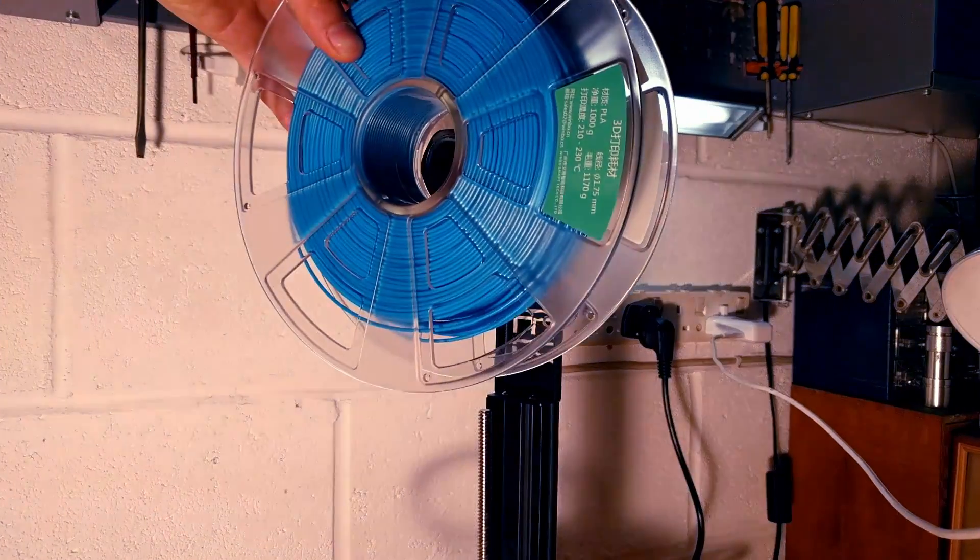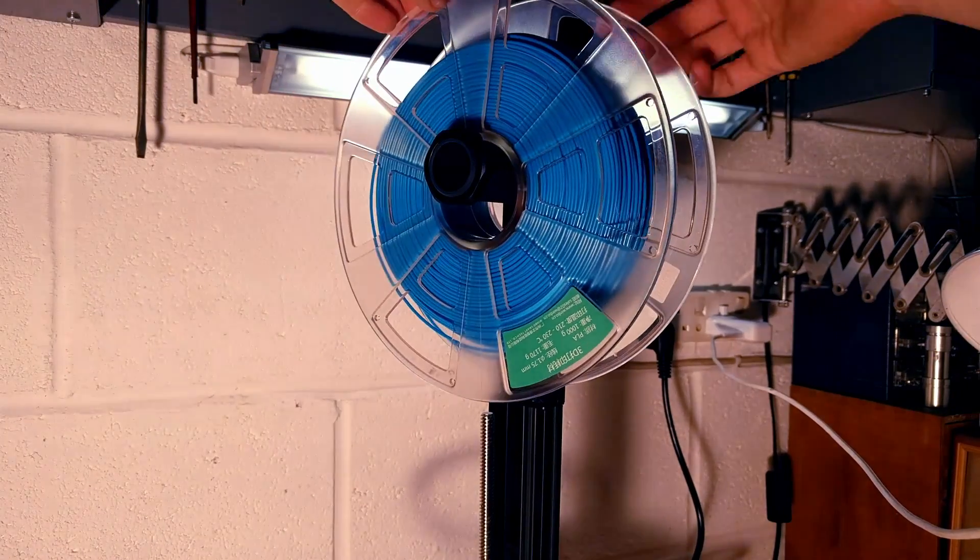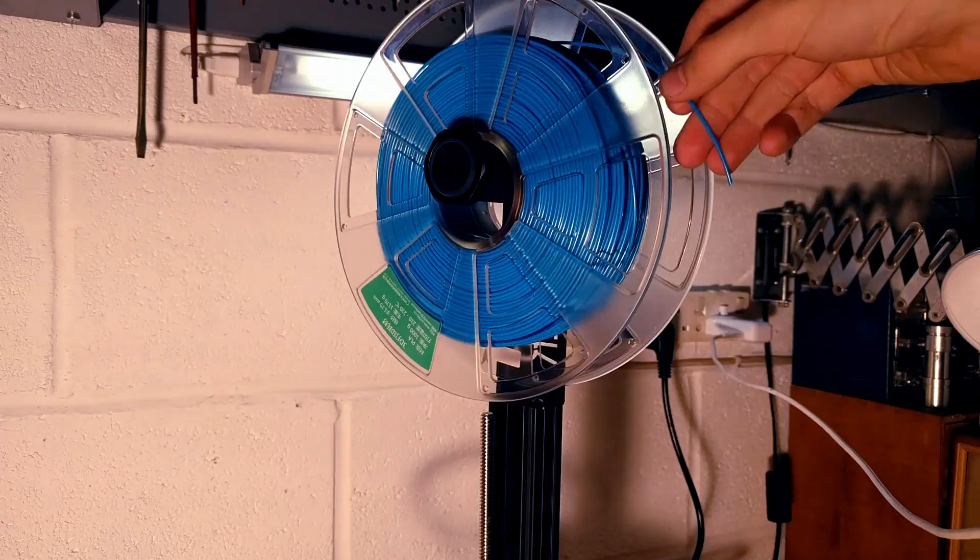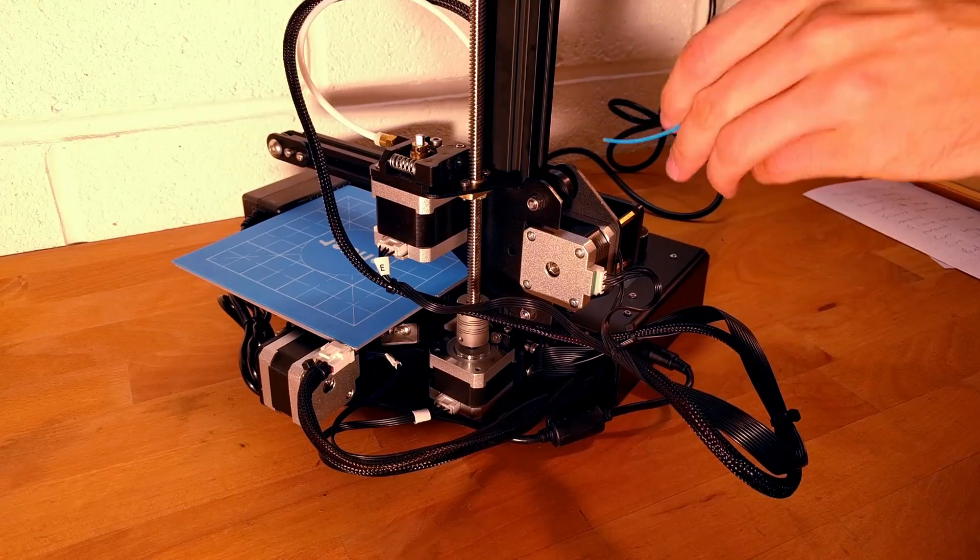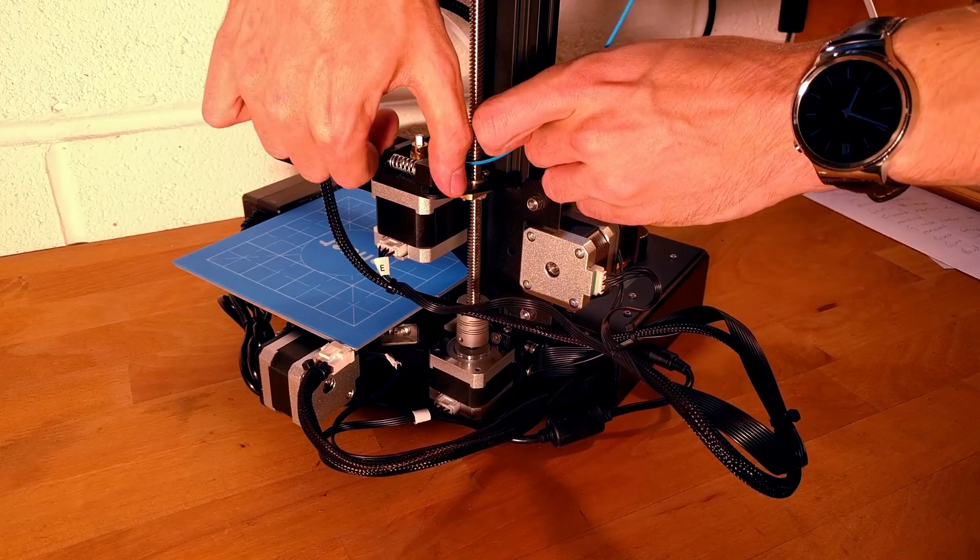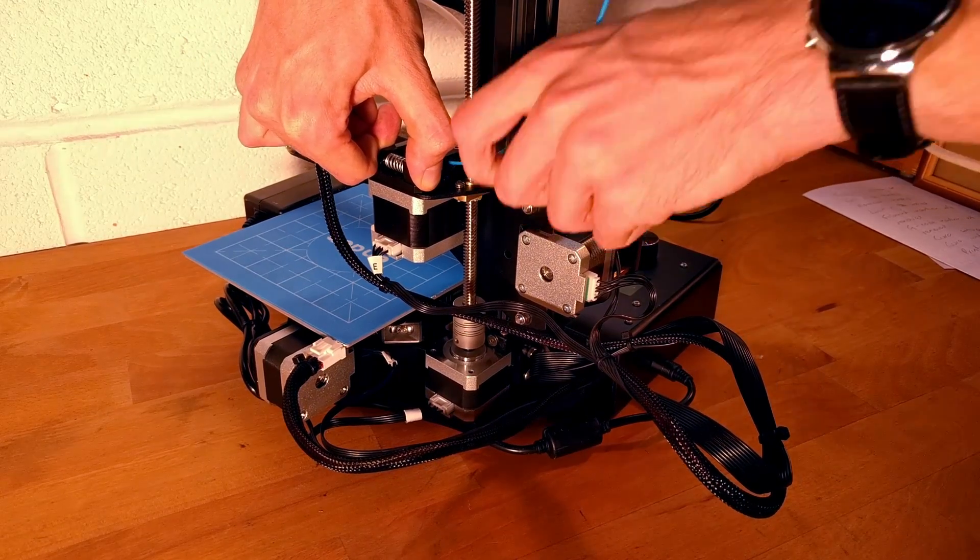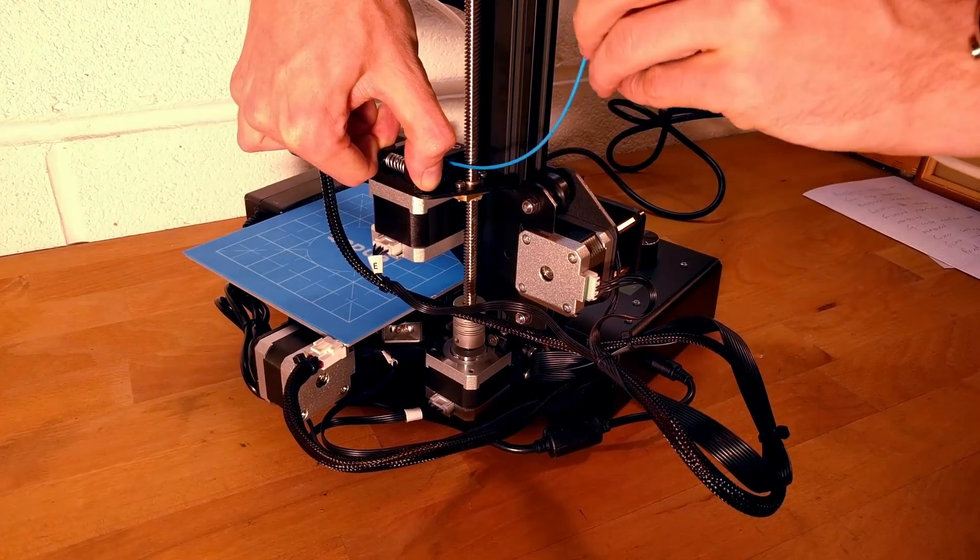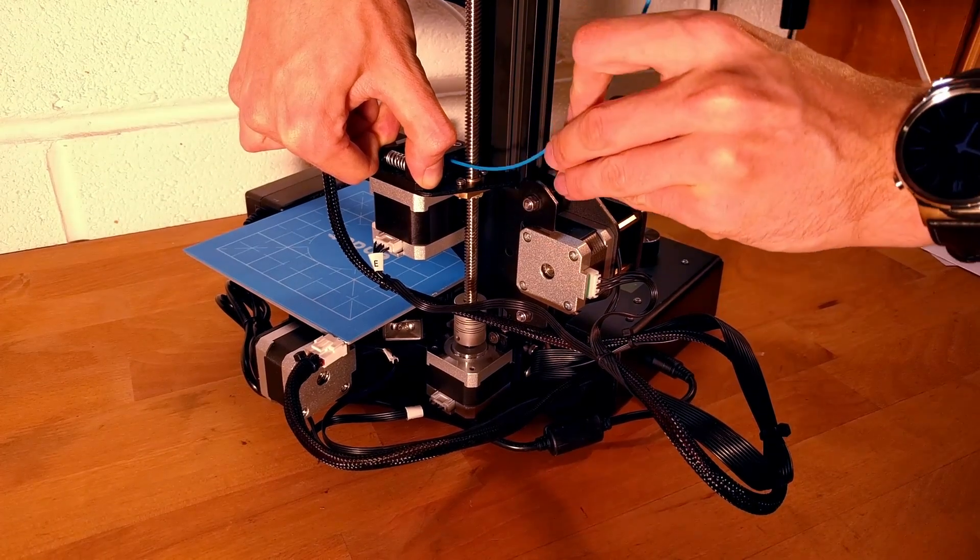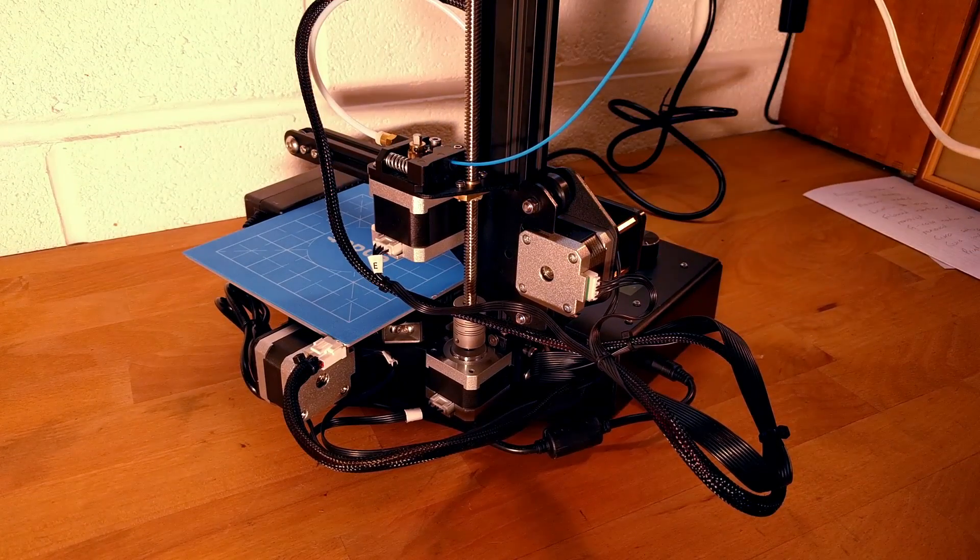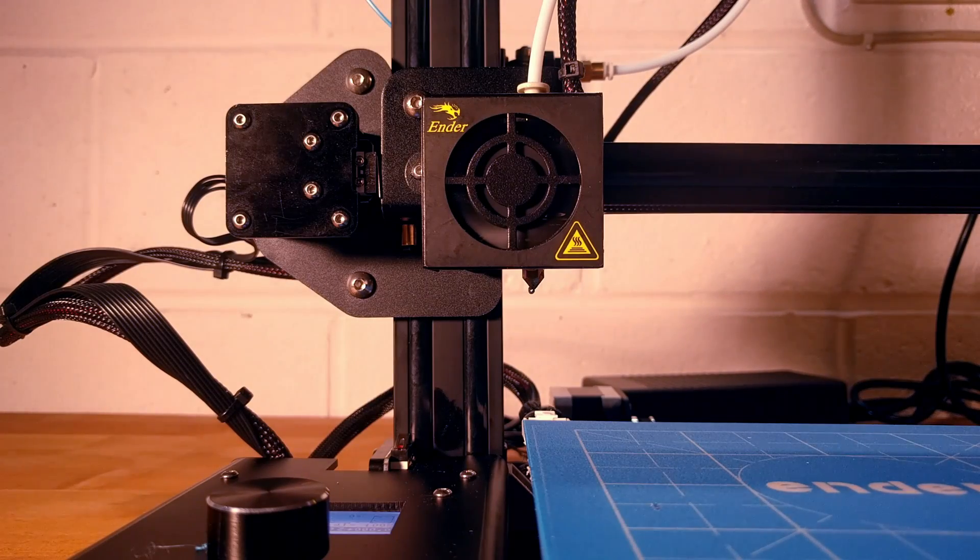Once up to temperature place the roll on the handle and feed the end of the spool into the feed tube whilst holding the feed mechanism open. If fully inserted a small amount of plastic will start to come out of the nozzle.